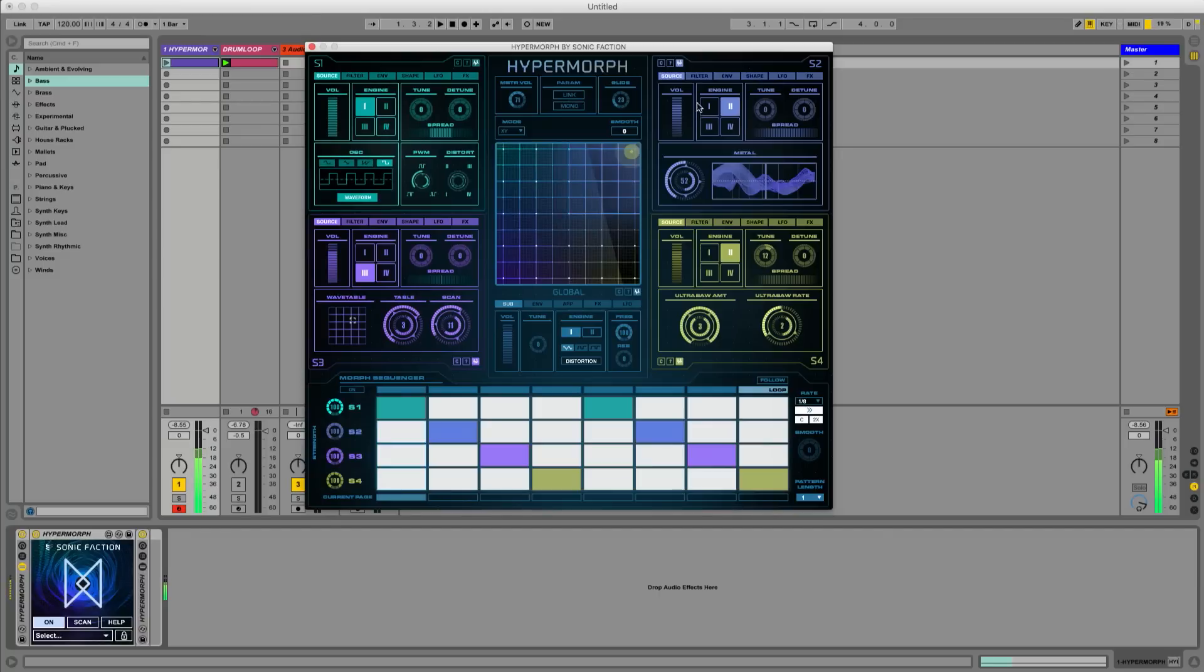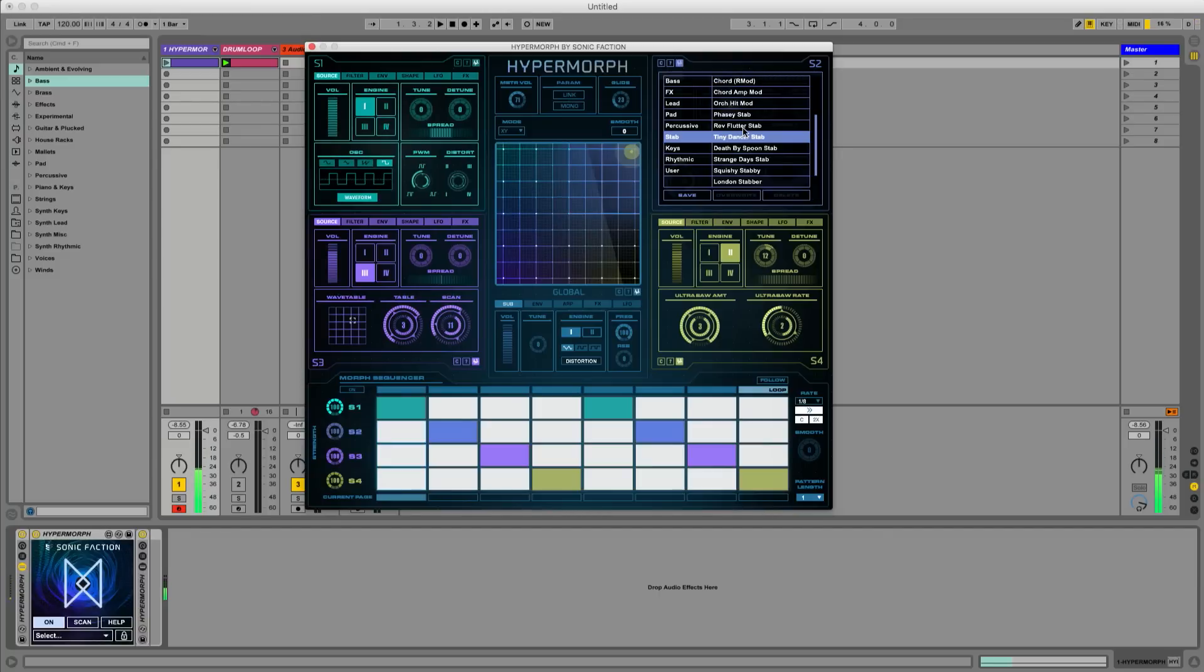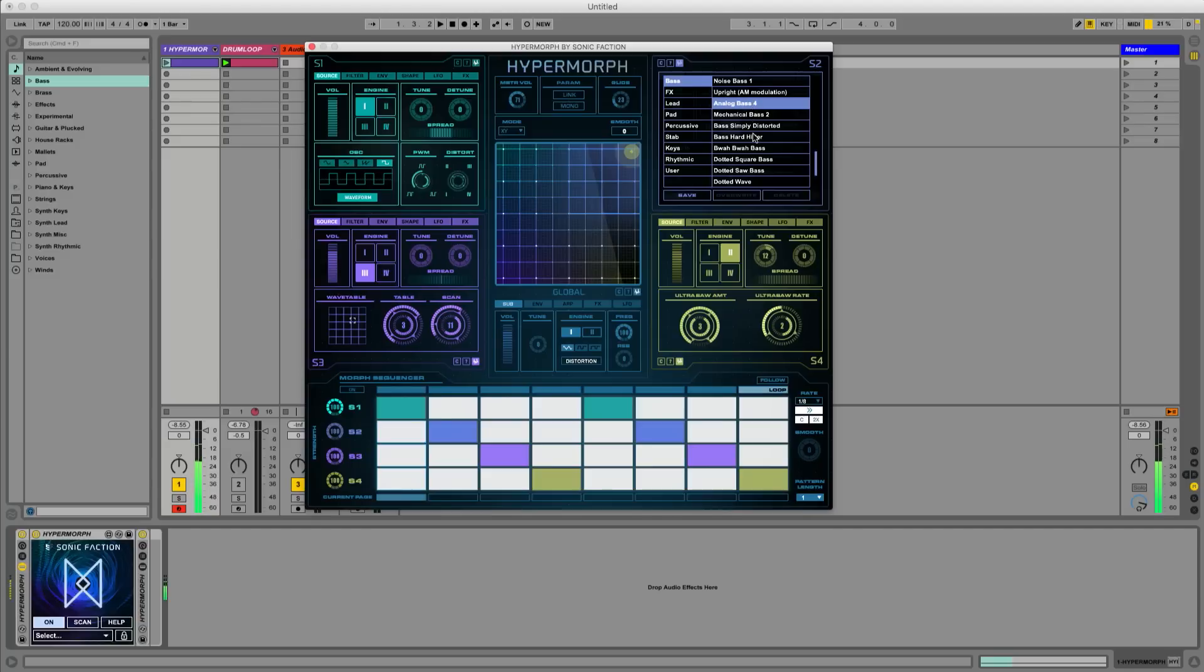Here we'll click the wave icon to open the source preset menu and try out different pre-made sounds. There's a variety of sounds that make great starting points here.